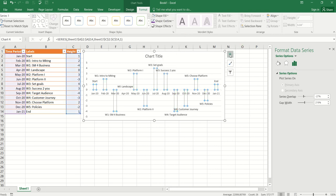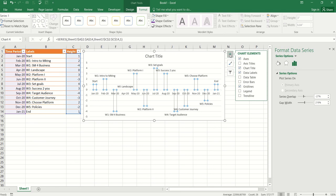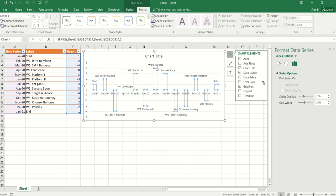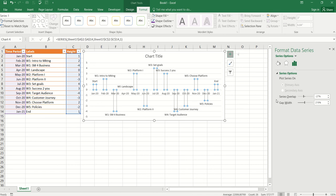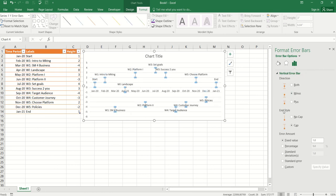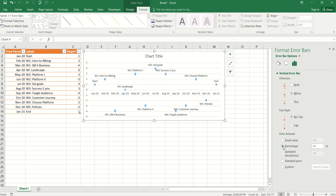Then, I'm going to go back to my chart element, chart elements and I'm going to go to error bars. Let's just go to more options and here where you see vertical error bar, I'm going to choose direction as minus. I'm going to choose end style as no cap and error amount as percentage and set it up to 100%. There you go.